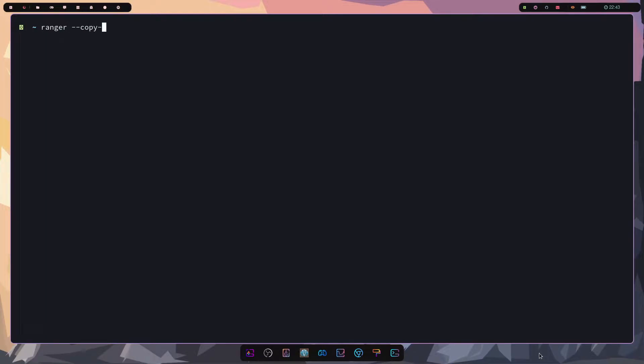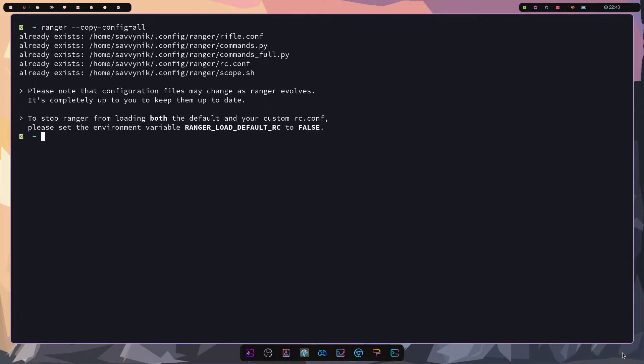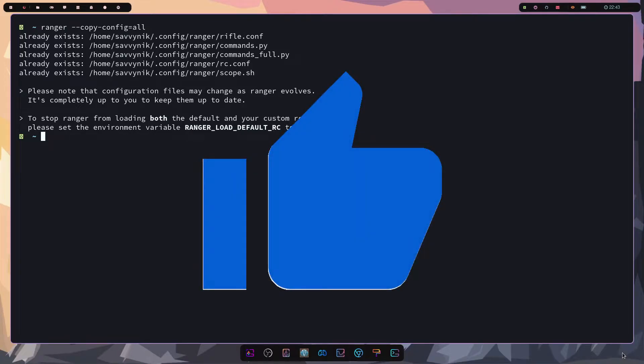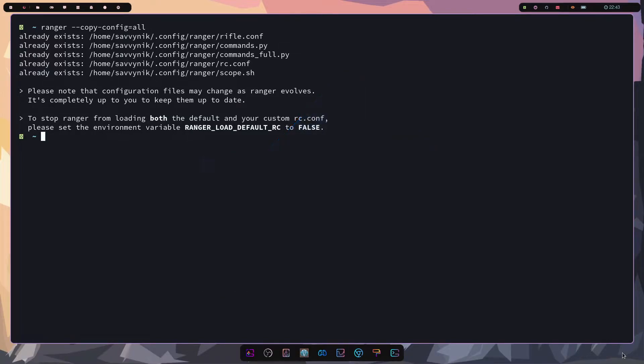I'm going to clear things out and we're going to type in ranger --copy-config equals all. This will set up all the initial configuration files at their default level. Mine might be already set up but I'm going to press enter anyway and it says that yes some already exist here. We'll go through these configuration files later in the video but make sure to smash that like button for me.